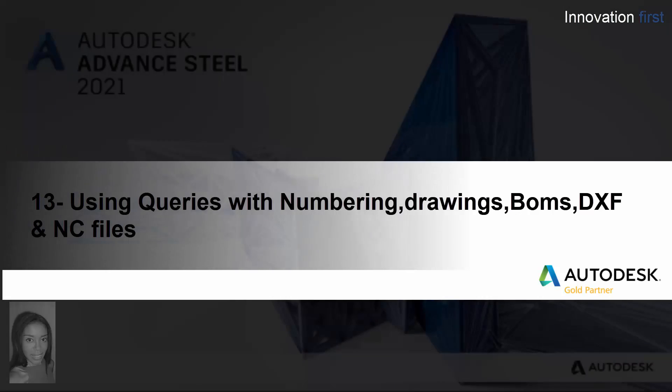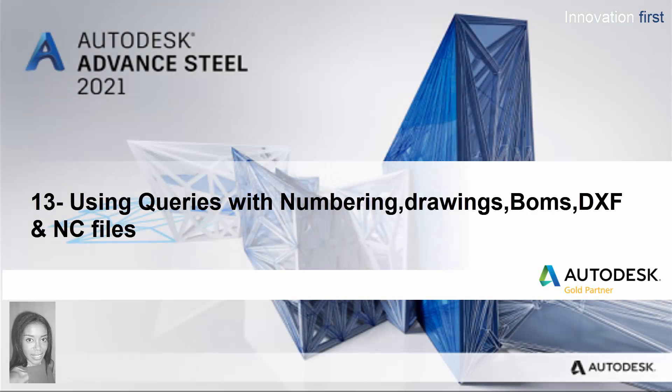In this video we will run through the benefits of using queries with numberings, drawings, BOMs, lists, DXF and NC files.